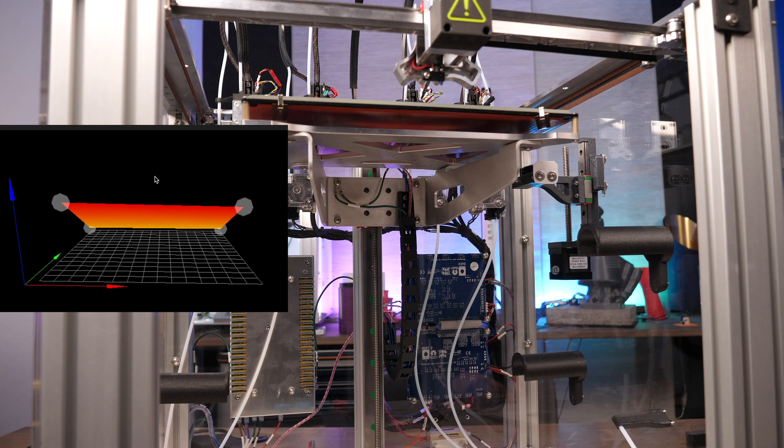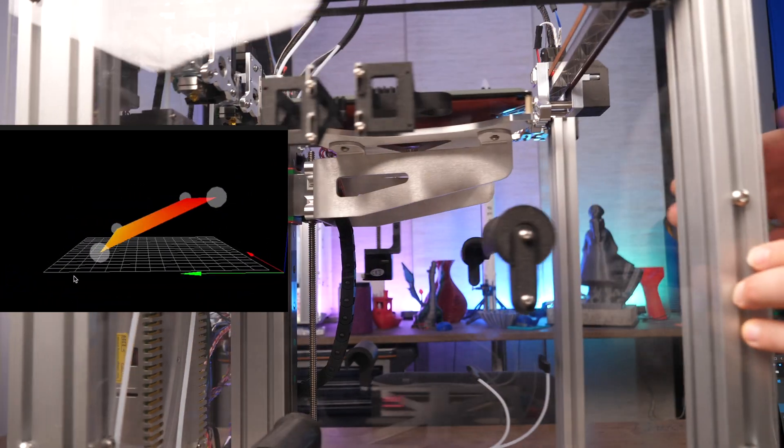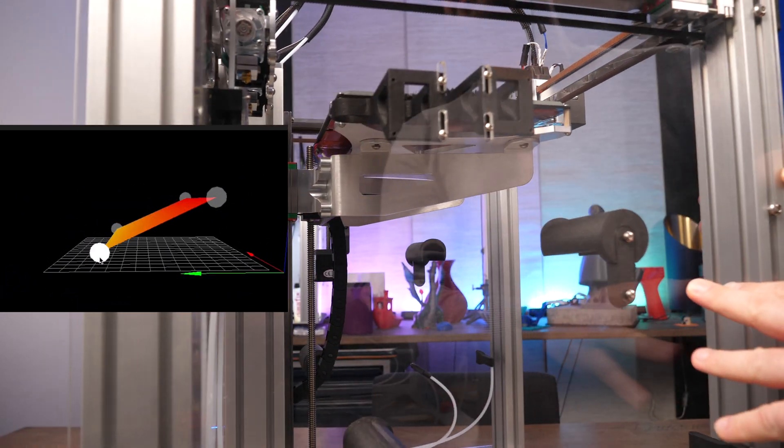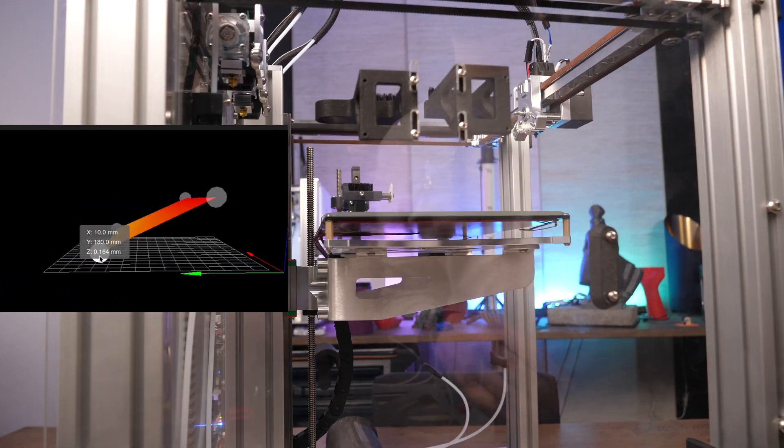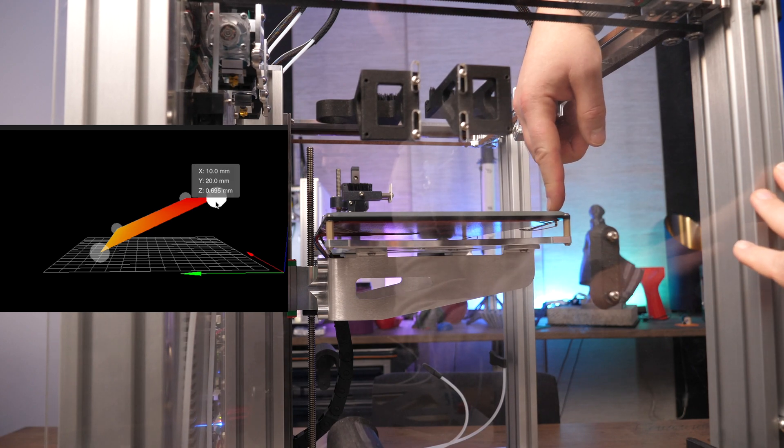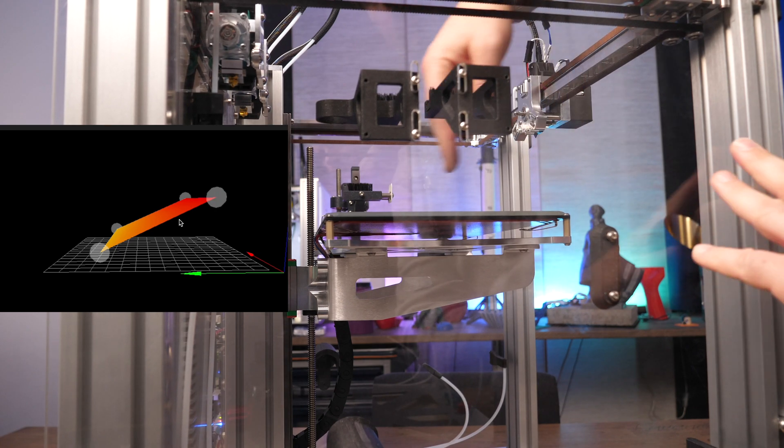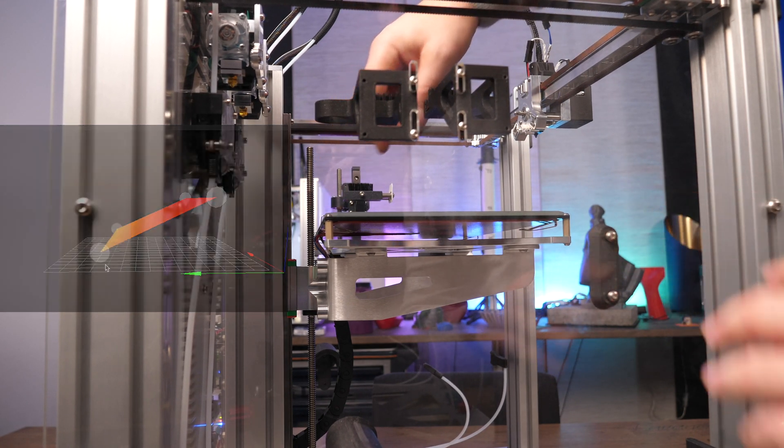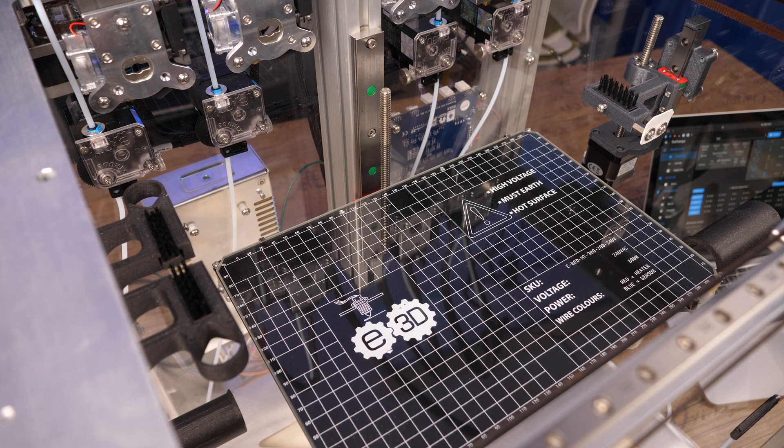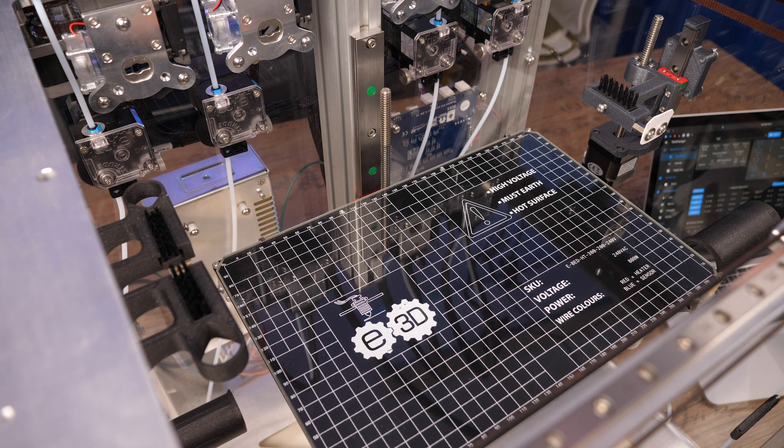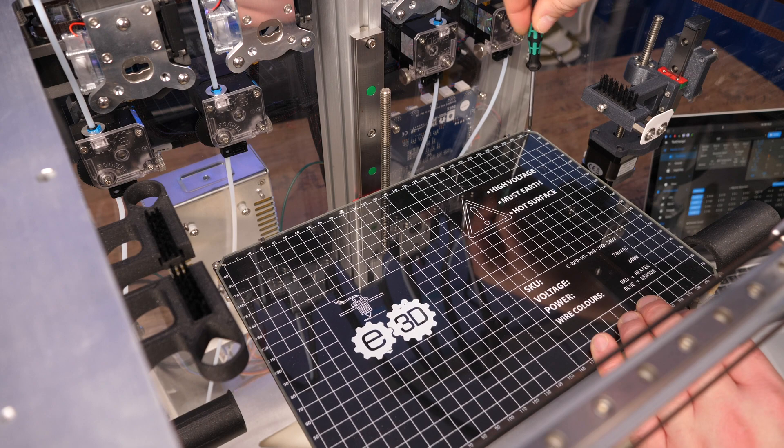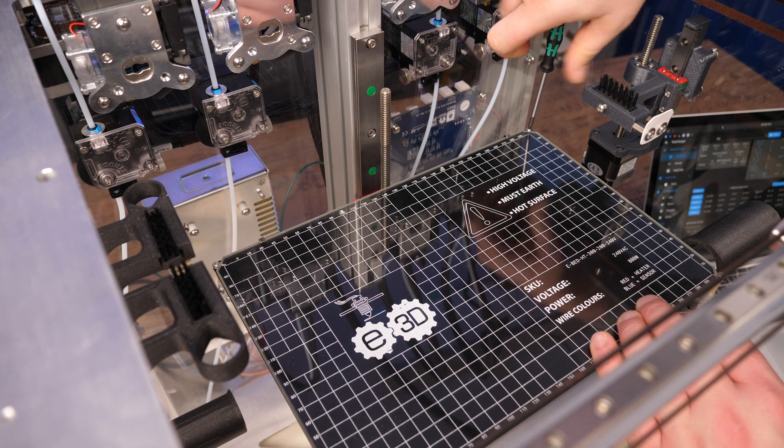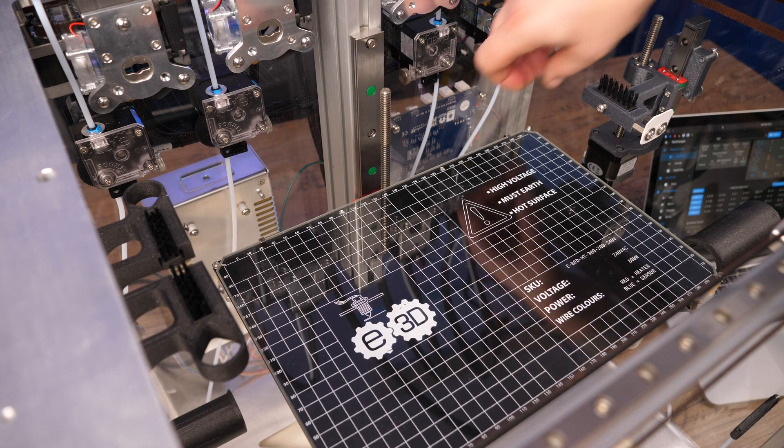Now that the print bed is leveled in the x direction, we can check the y direction. Here you can see that it is about half a millimeter lower in the back. How convenient that an M3 washer is almost exactly 0.5mm thick. That means we can simply put two washers below the rear fixing points of the heated bed.